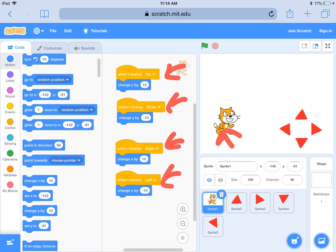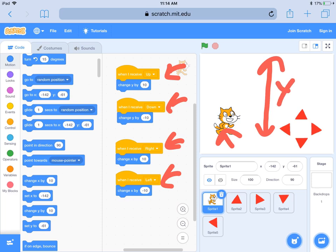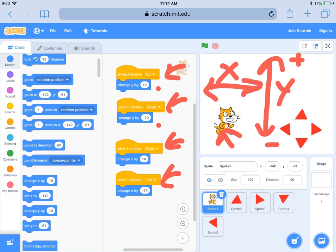If I'm going up or down, I want to change Y. Going up is positive, going down is negative — so I have 'change Y by 10' to go up and 'change Y by negative 10' to go down. If I'm going right or left, I'm changing X. Going right is positive and going left is negative.